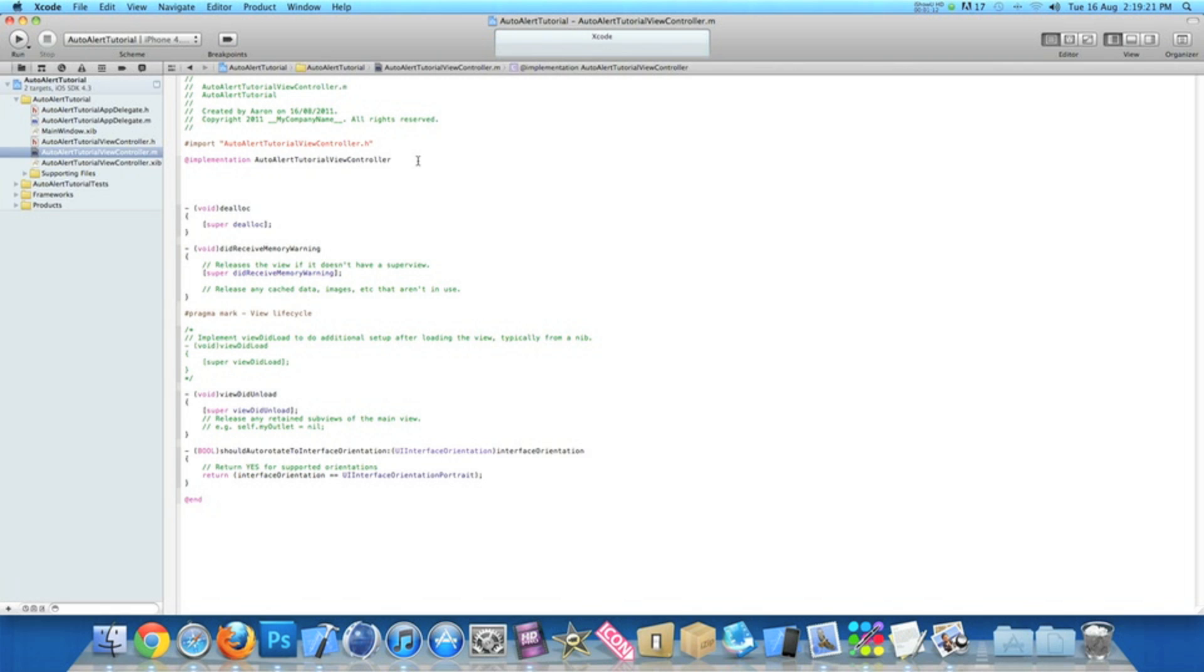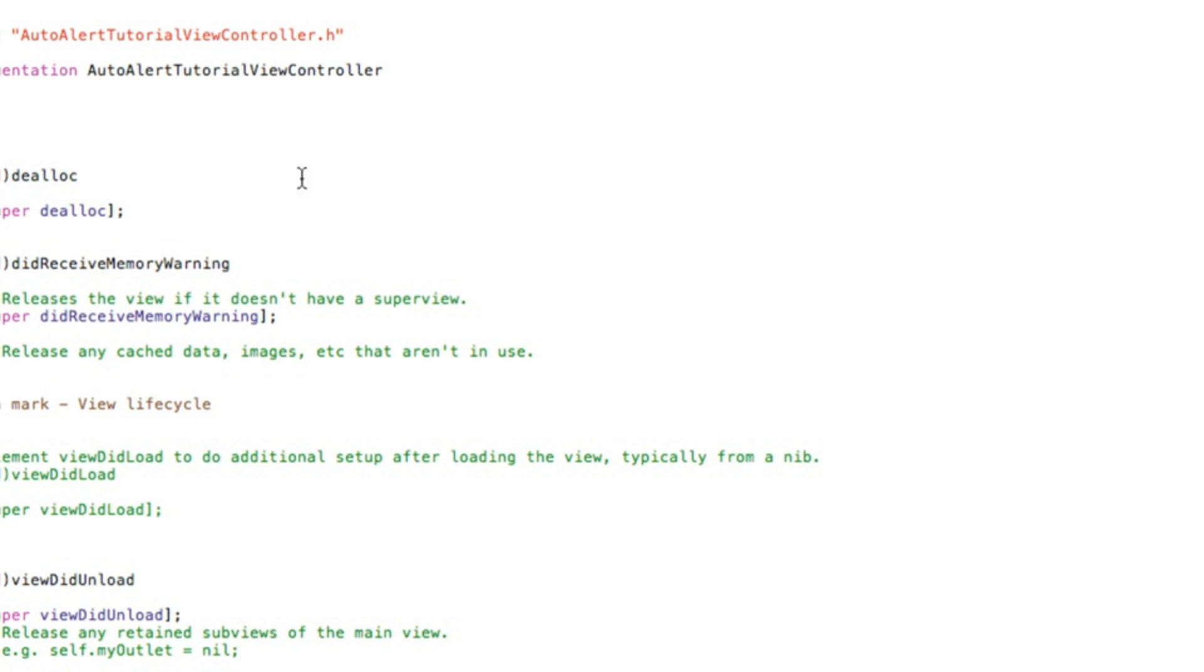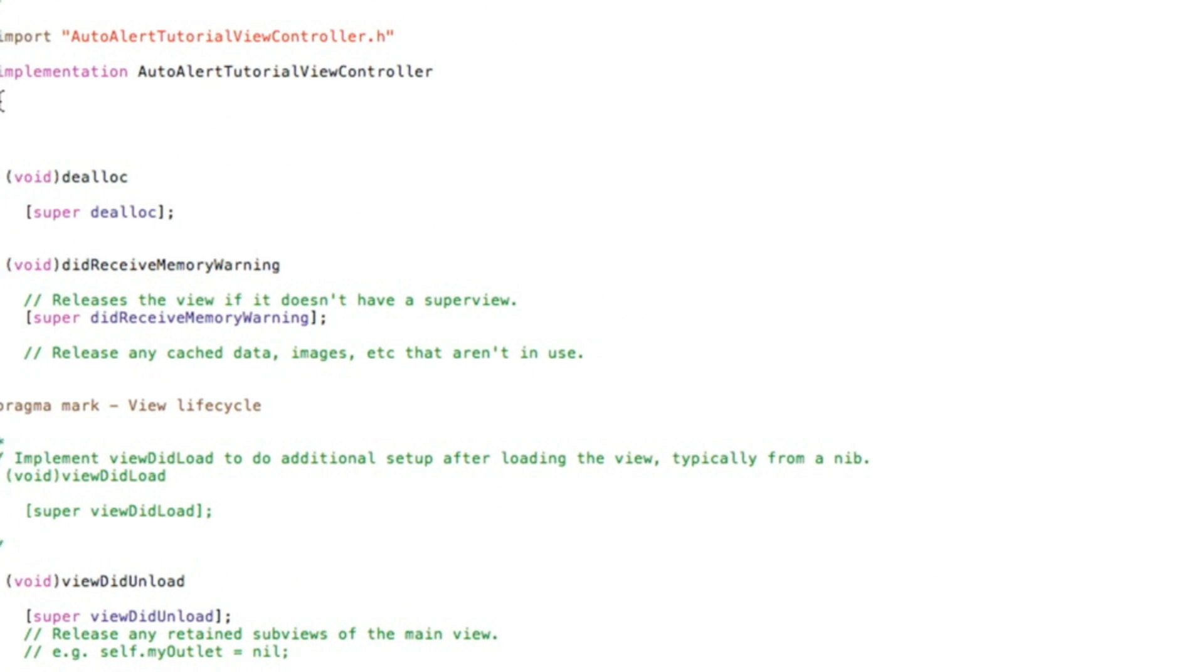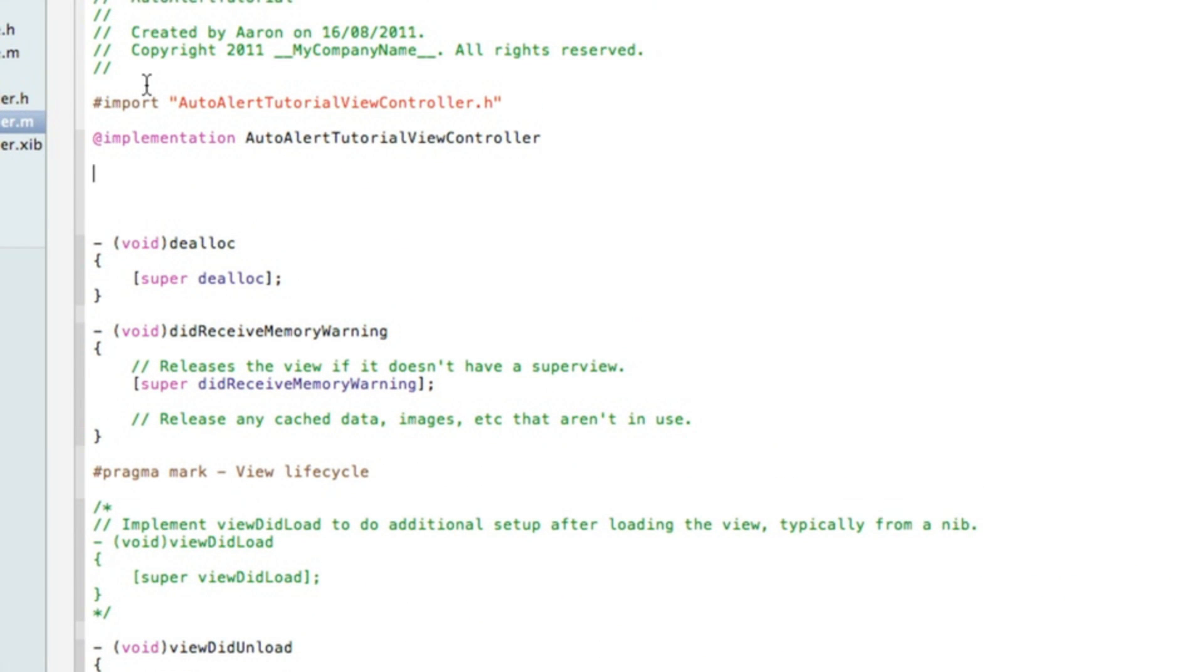The second one will be showing you how to make the alert appear every time the view is loaded. So the first way I'll show you is when the application starts and never again.